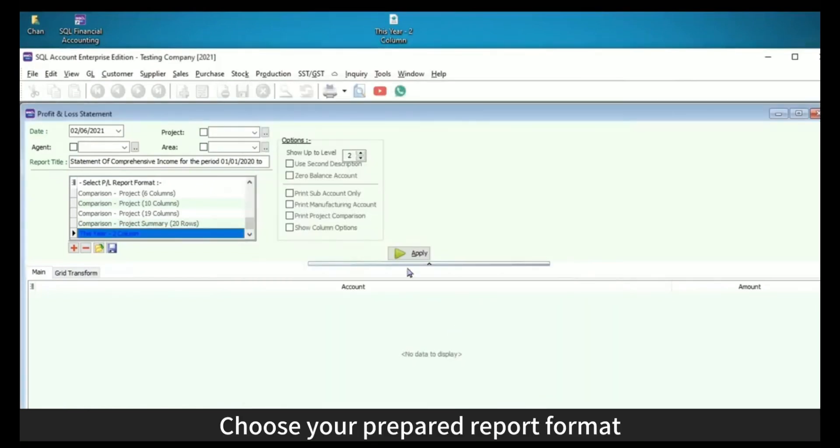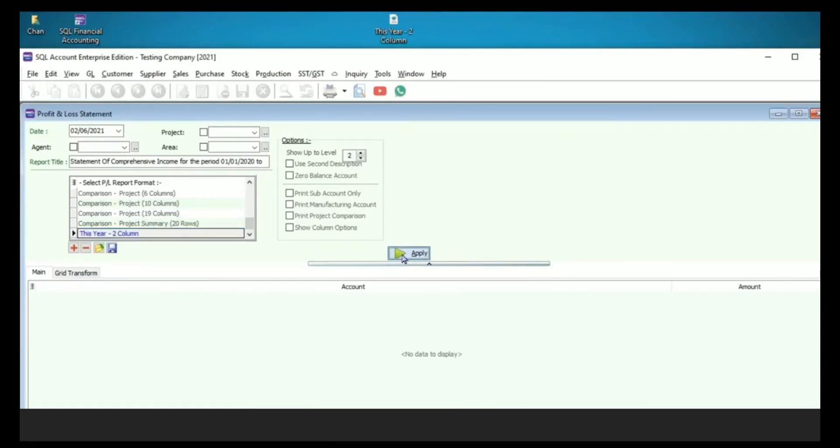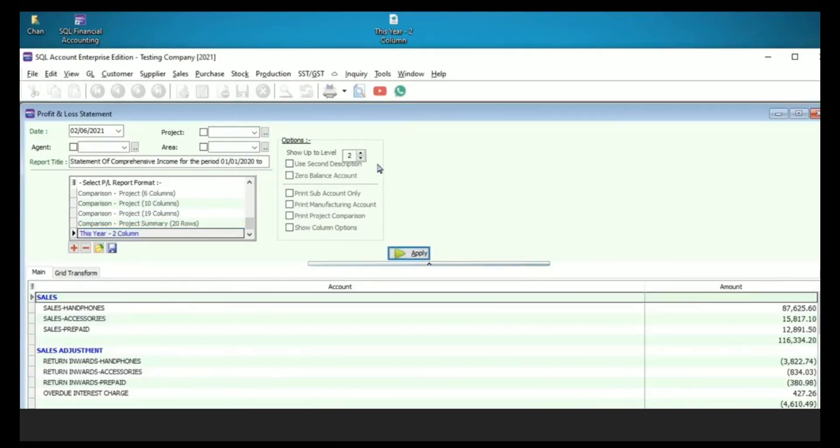Choose your prepared report format. When viewing the report, press Apply and then Preview.